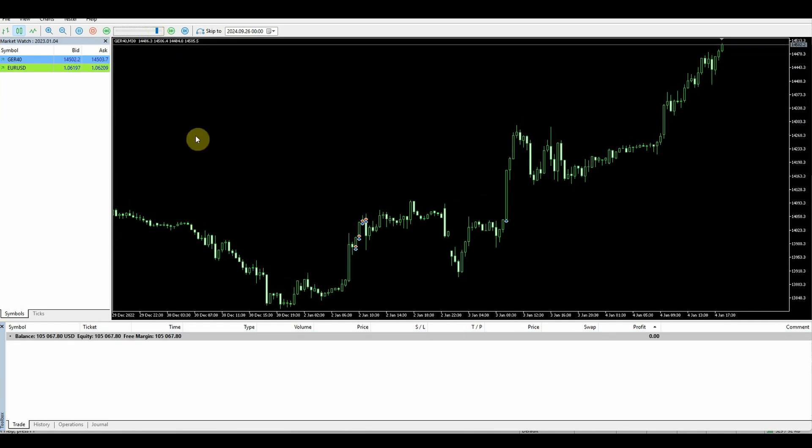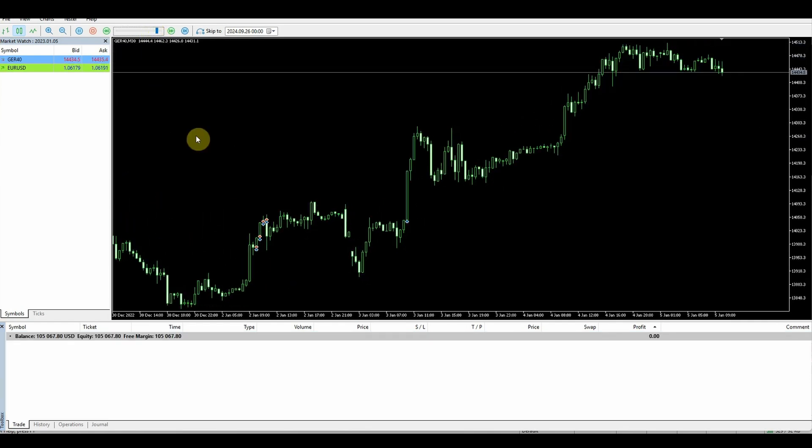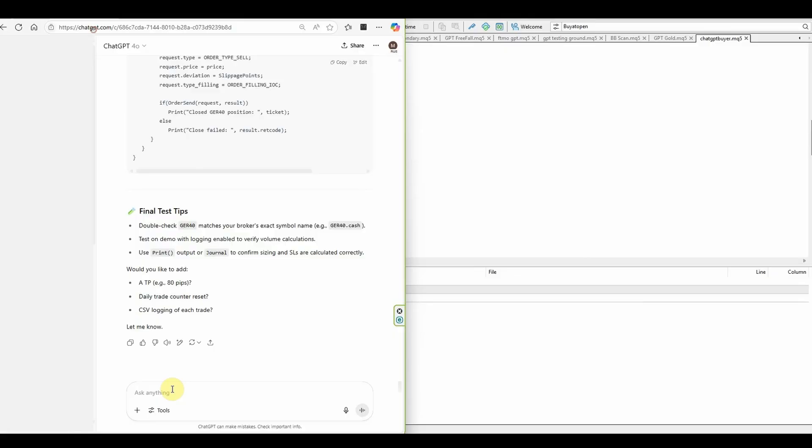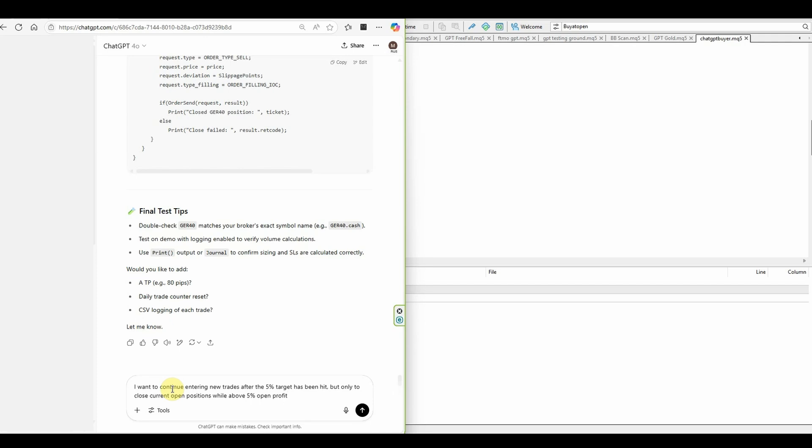We can see the journal is now working and we've hit our 5% quite quickly. I'll speed things up a little just to see if it continues. It looks like there may be an issue where it no longer trades once we've hit that 5%.